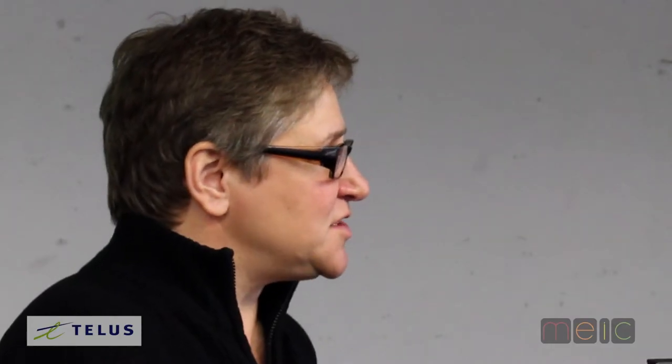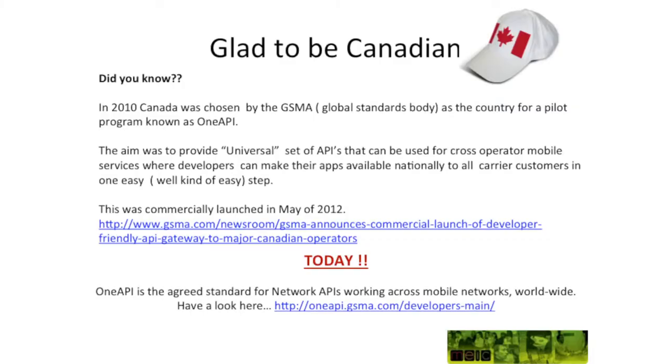So this is where a few years ago, around 2010, the GSMA launched a pilot called the OneAPI pilot. Basically what that is — the GSMA acts as kind of a mediator, and the carriers have one set platform of universal APIs.